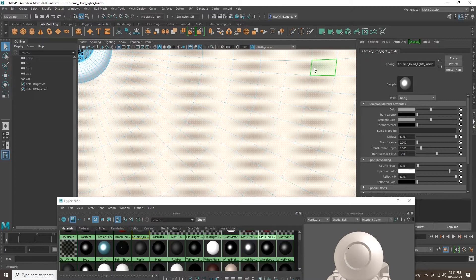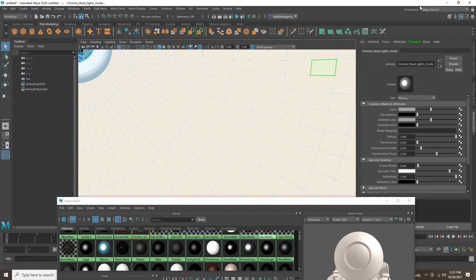Here I am adjusting the chrome on the inside of the headlight glass.